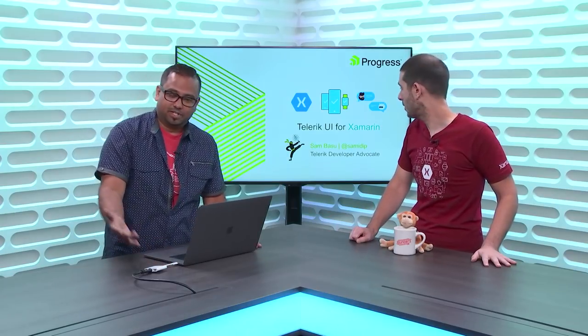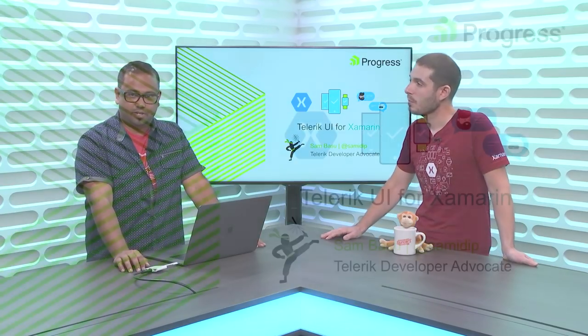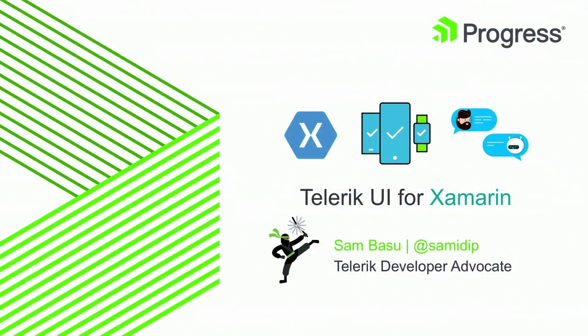Let's jump in. So, once again, my name is Sam Basu. I'm a Developer Advocate at Progress. You guys most likely know us as the maker of Telerik.NET controls for all your web desktop and mobile apps, or Kendo UI for all of your web stuff.